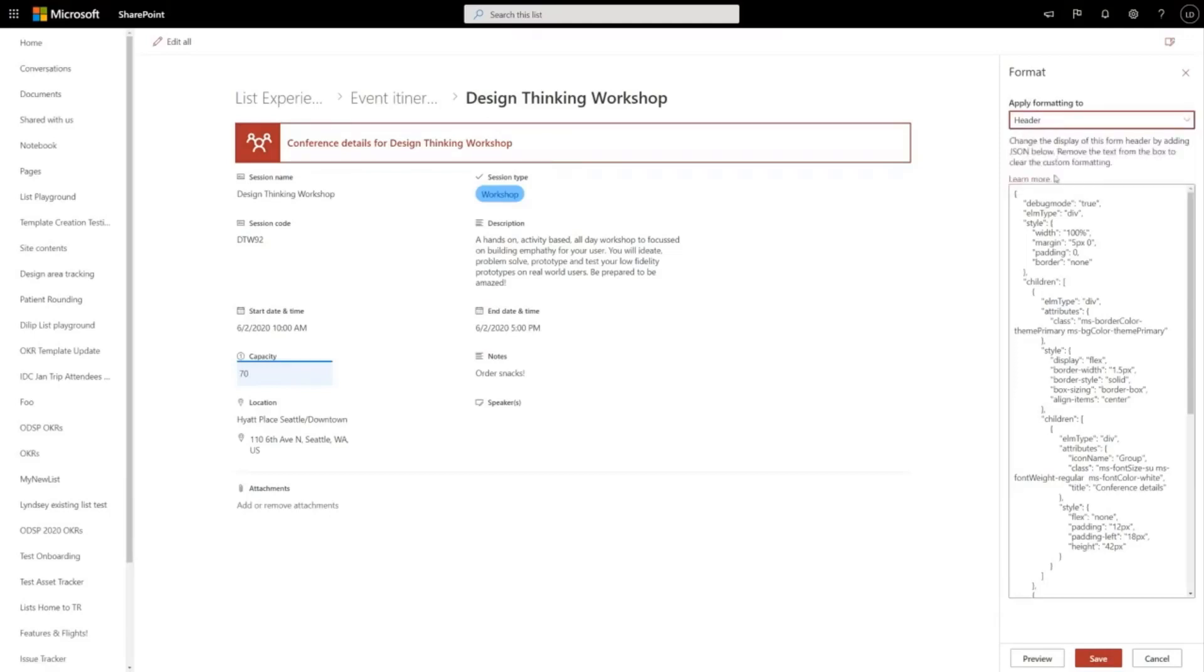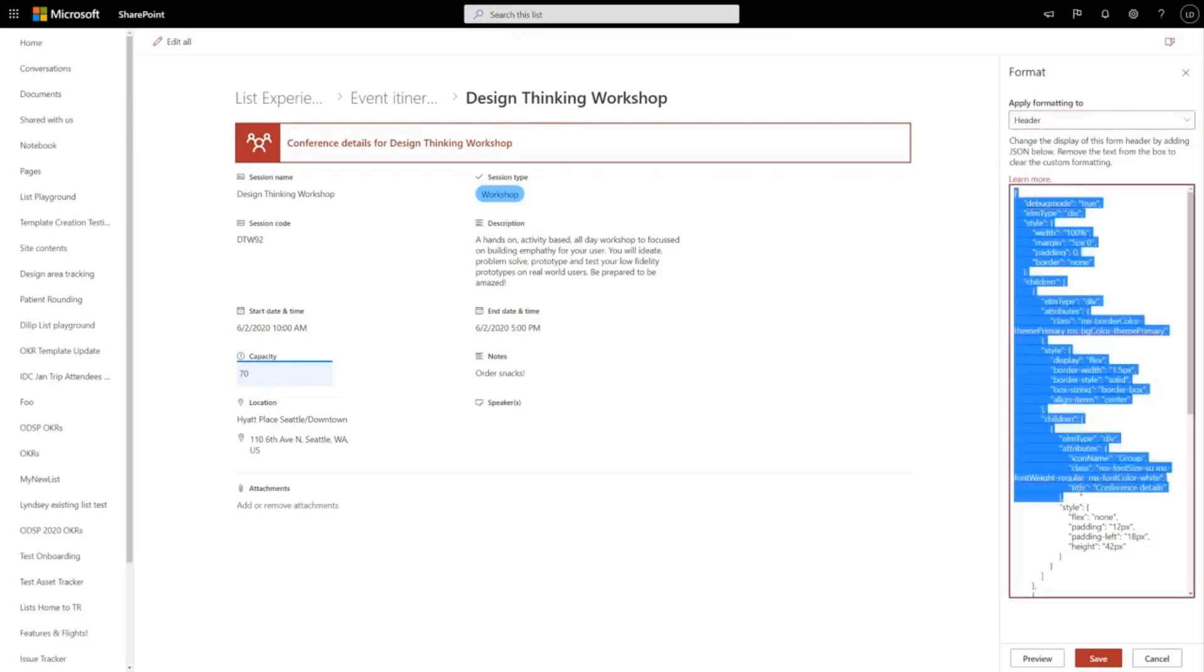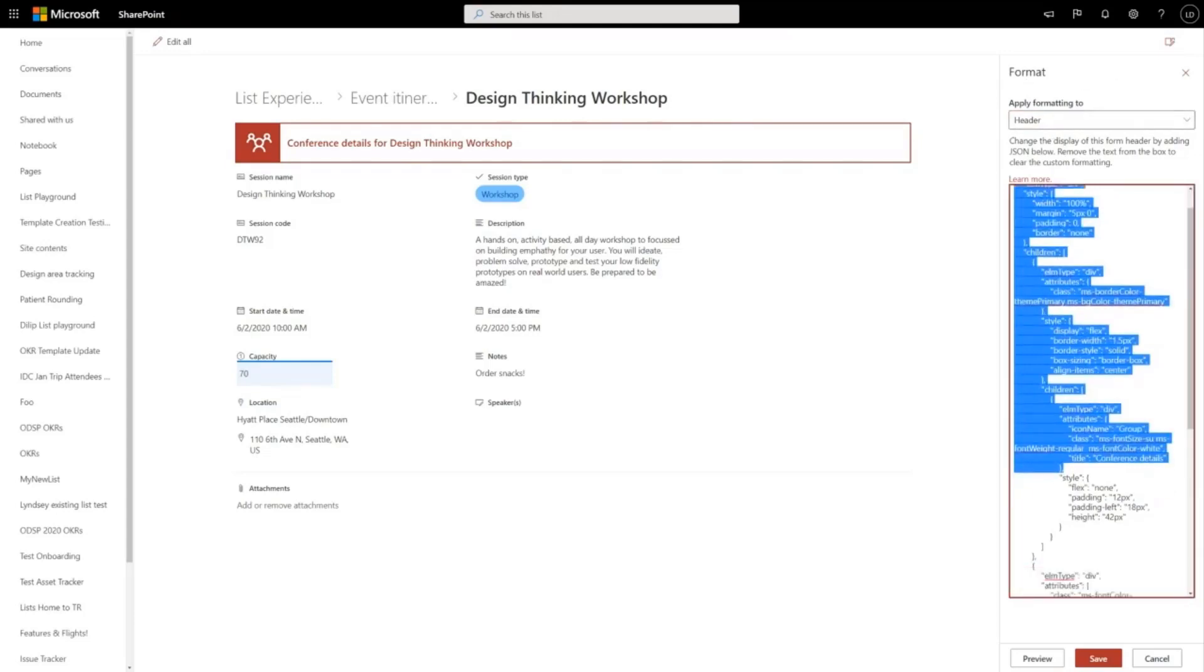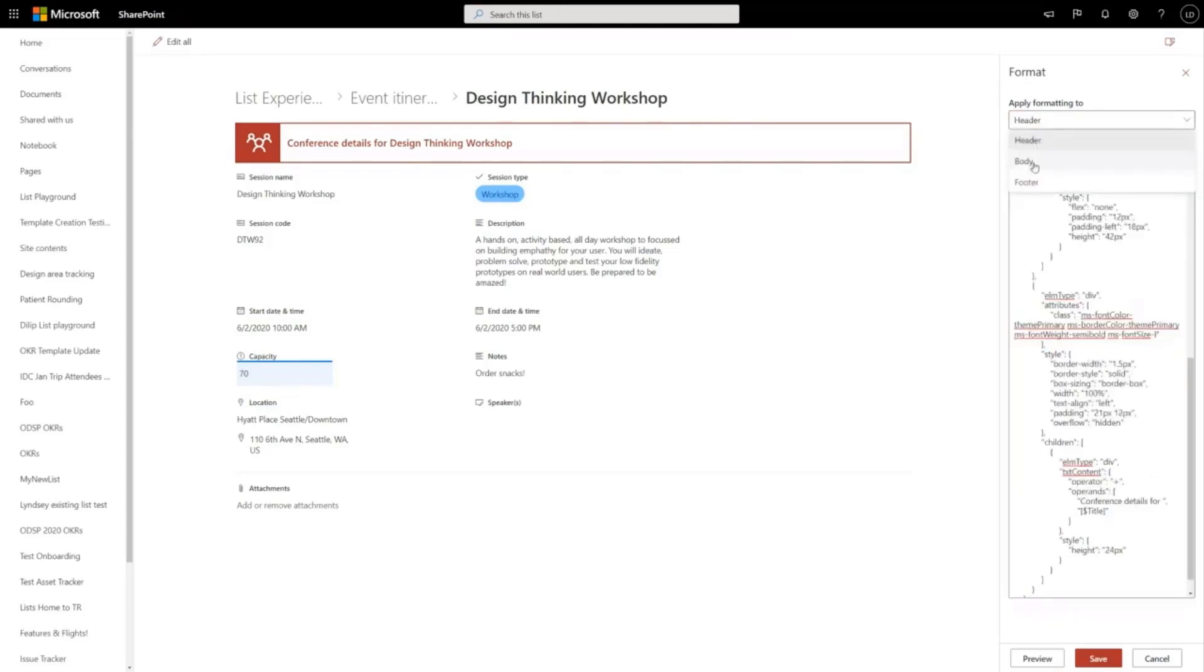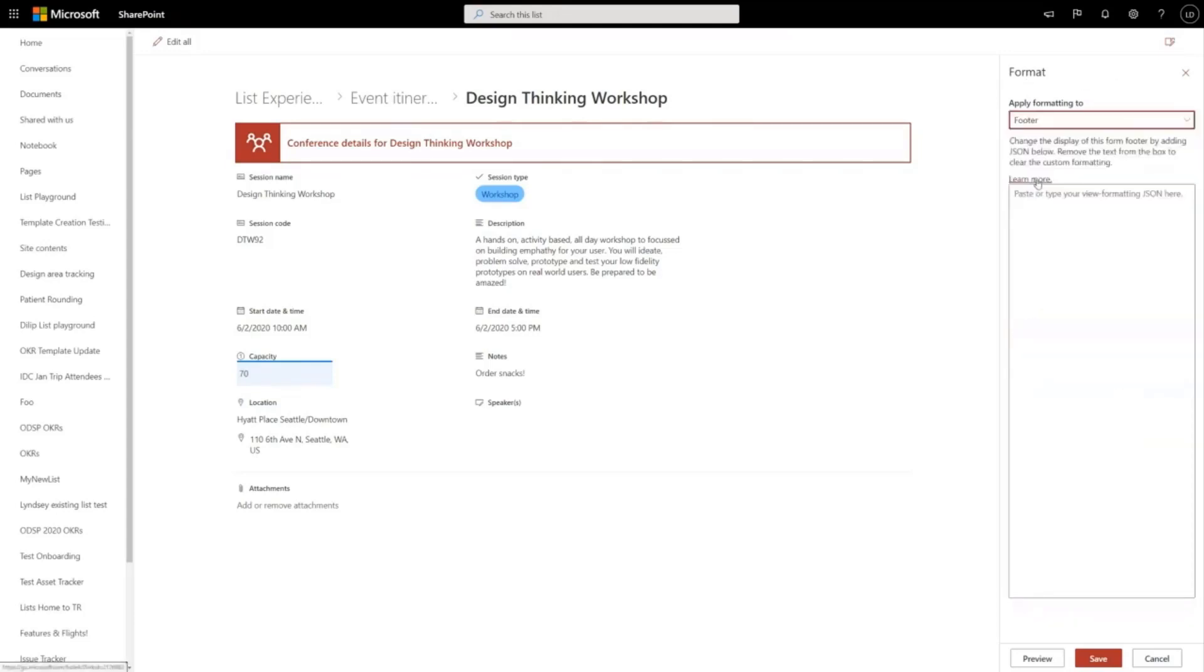Admittedly, this is a little bit of a power user feature. If you're familiar with SharePoint column and view formatting, JSON syntax, you'll be familiar with the ability to specify header and footers here. So I can change the footer.